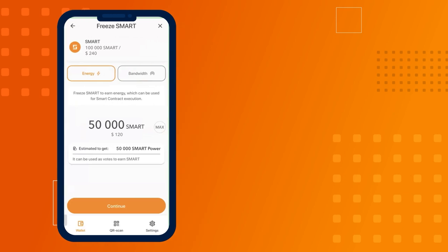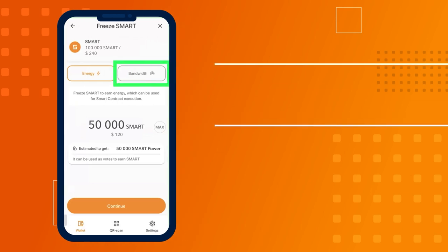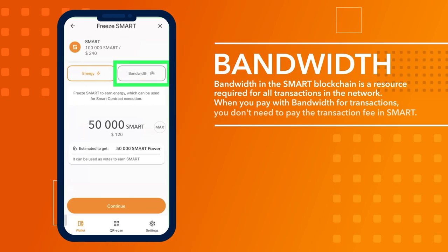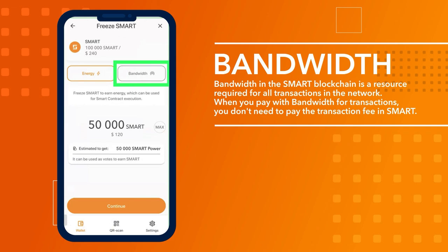Bandwidth in the smart blockchain is a resource required for all transactions in the network. When you pay with bandwidth for transactions, you don't need to pay the transaction fee in smart.